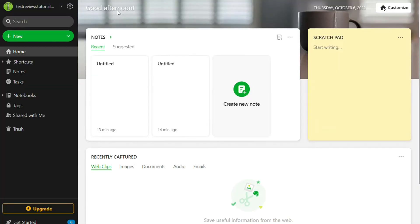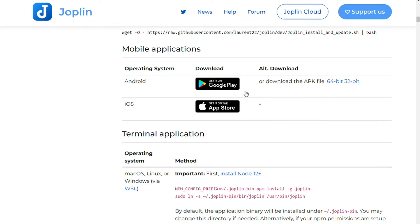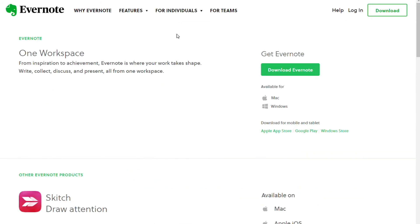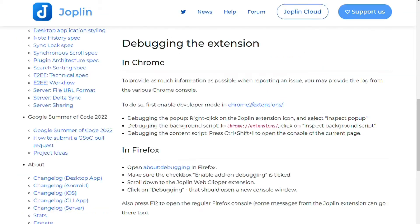For platforms, both programs are offered on major devices including Windows, macOS, Android, and iOS. Joplin is also available on Linux, while Evernote's Linux version is still in private beta and early access. Both also have browser extensions to screenshot pages and save them to your accounts.